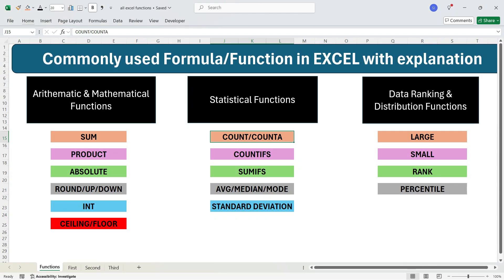Hi everyone, this is Sumit here and welcome to my channel Excel with Sumit. In this video I'm going to explain commonly used formulas or functions in Excel. You can see that you have different types of functions called arithmetic and mathematical functions, statistical functions, and data ranking functions.